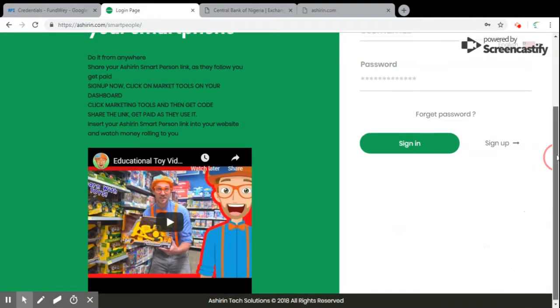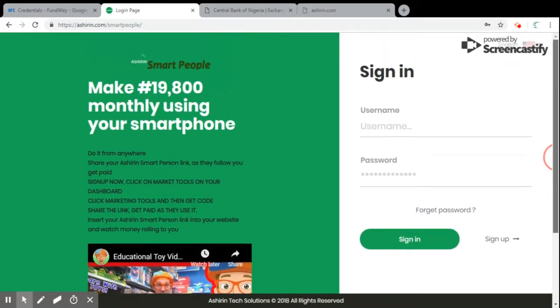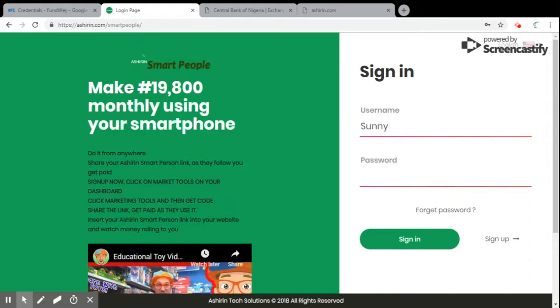Now I sign up, I put in my database, my password. Now I sign in to my Ashirin account. Let's wait on the network to be through.